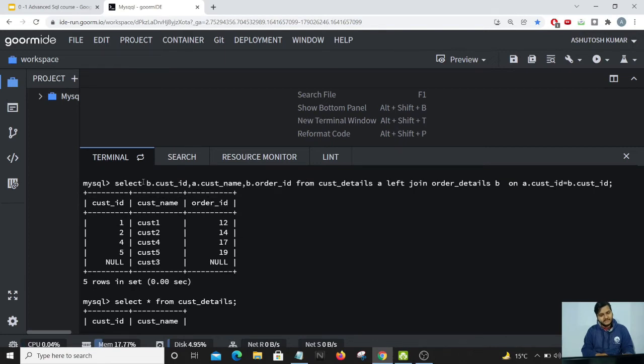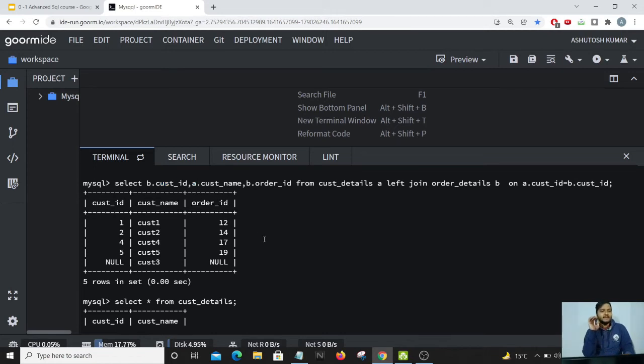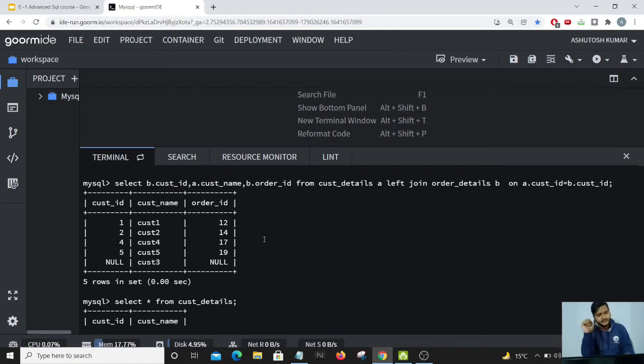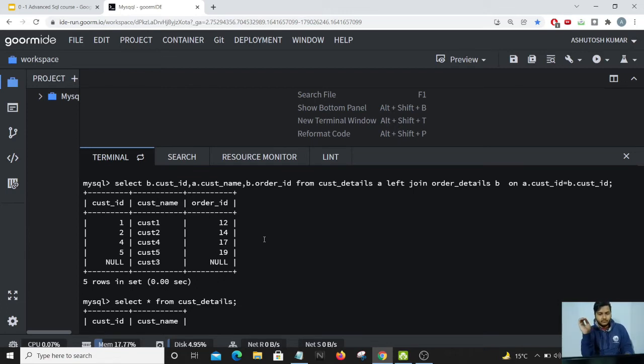This is the basic difference when we give this alias name and then we are telling this alias to present the rows or the values from this particular table. D dot customer ID means that we are telling our code to present all the common elements if found from the order details table.